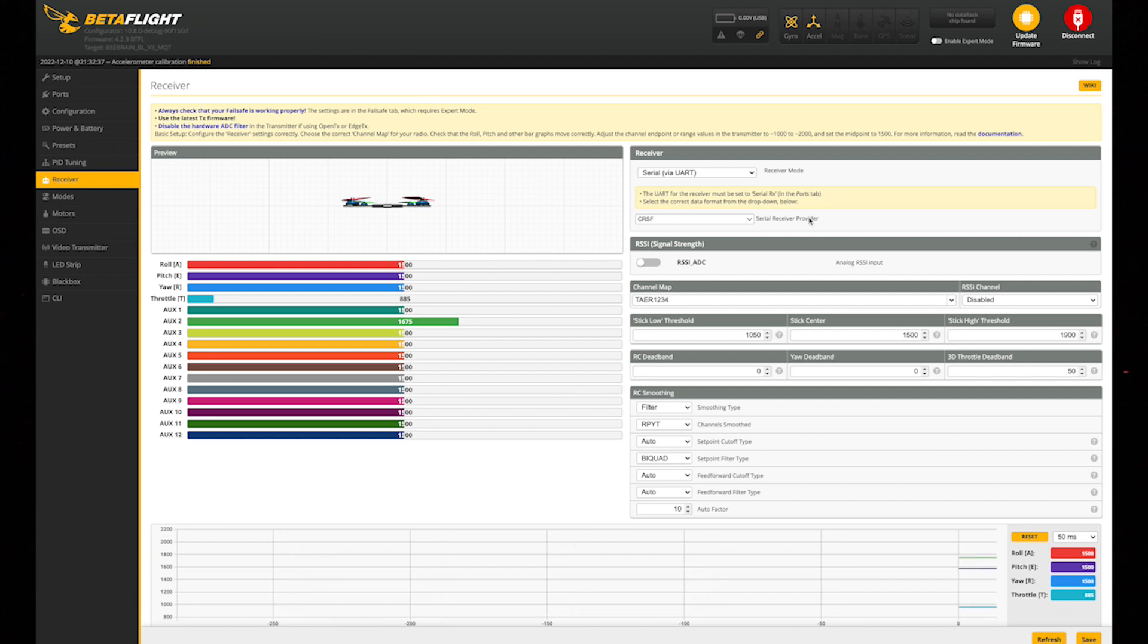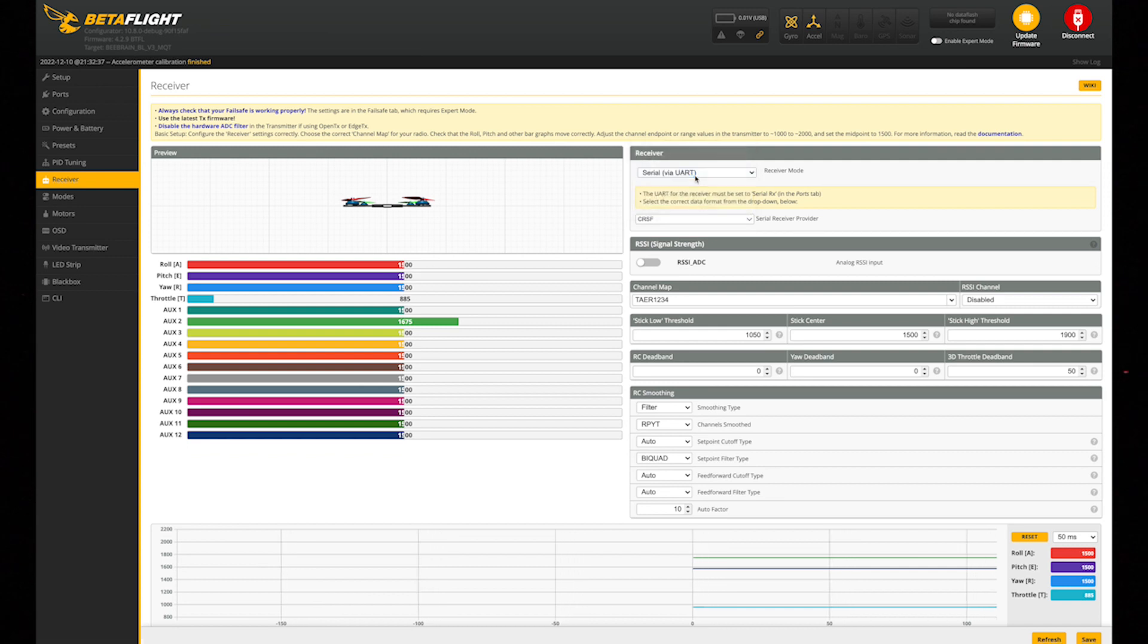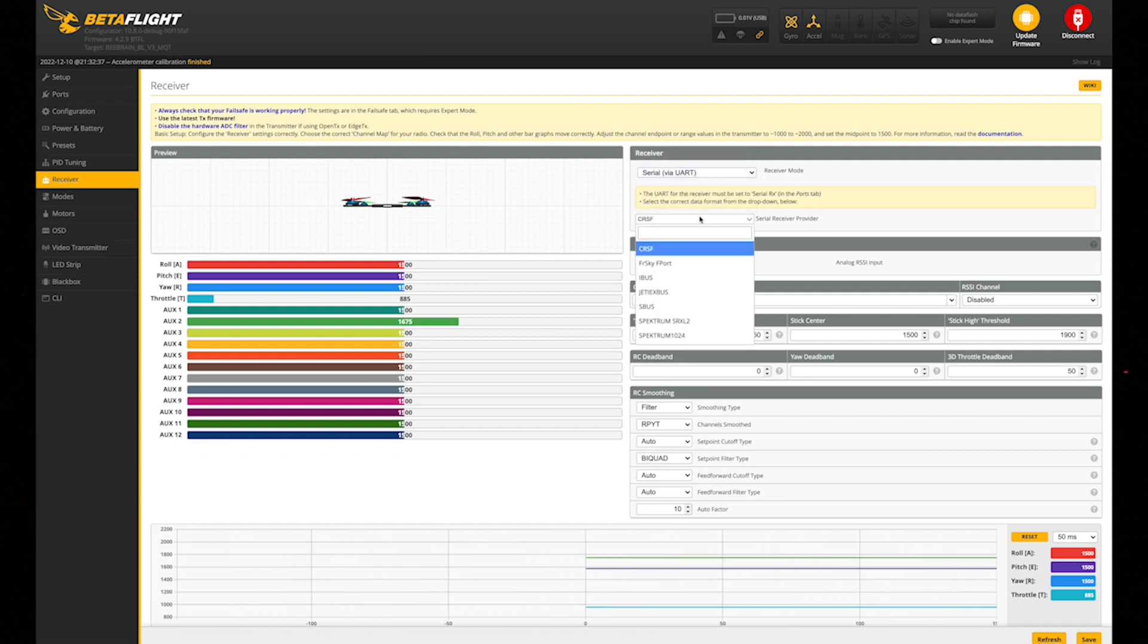First thing you're going to want to do when you come into receiver is switch this right here to serial via UART, and then down here you're going to want to switch this to Crossfire.